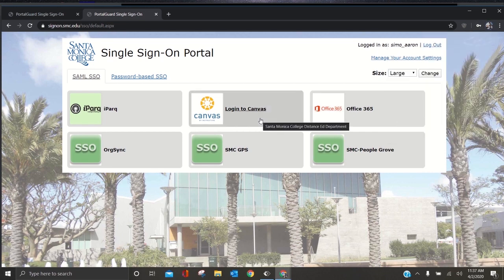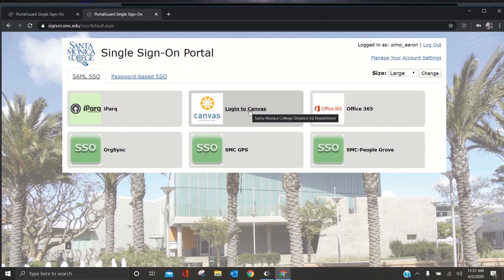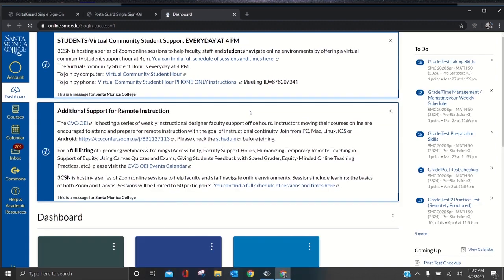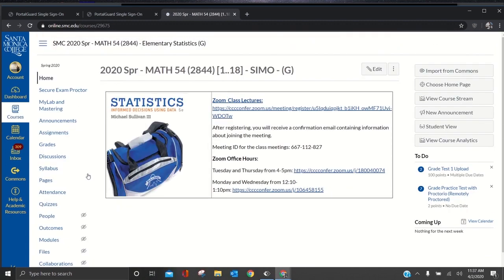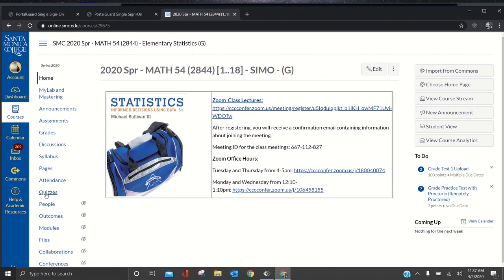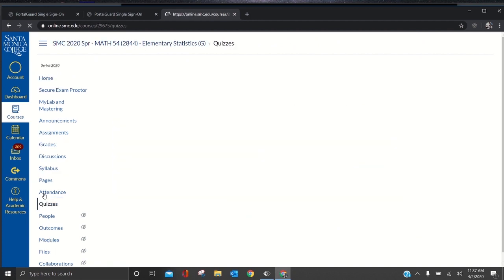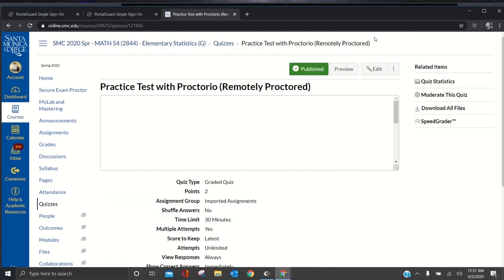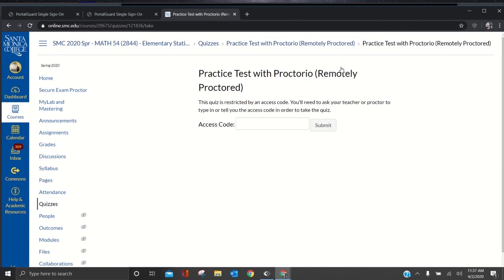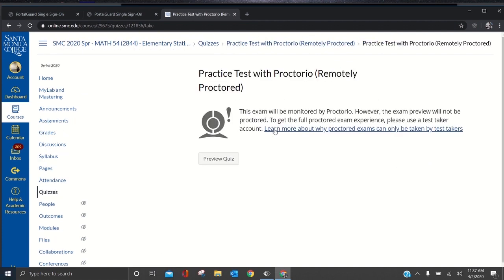But when you update that password, the problem is that sometimes it saves it for Proctorio. So just be aware of those password issues. Right now it may not let me in—I think it will—but sometimes it saves your SMC password for the Proctorio password. So just be aware of those issues.